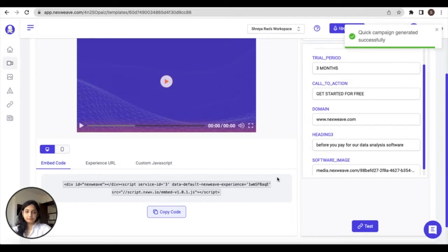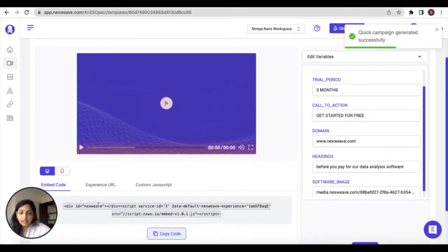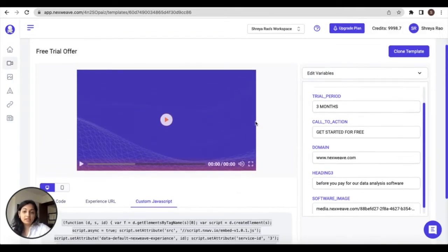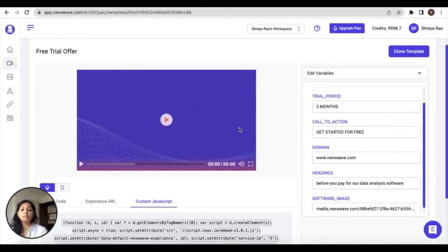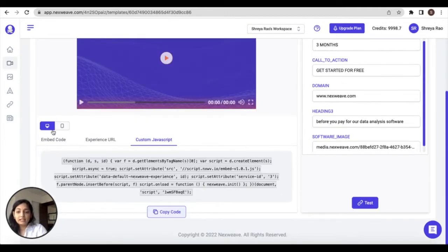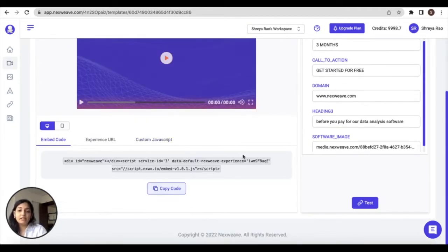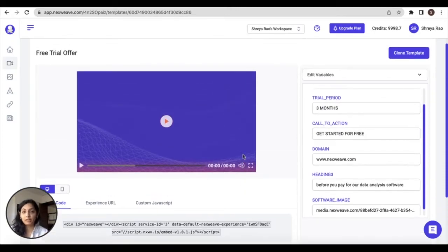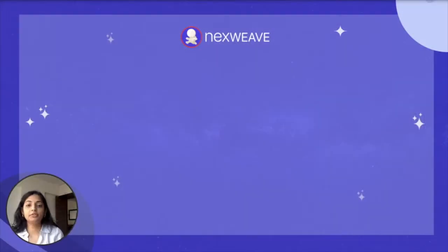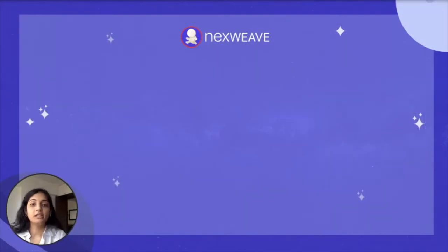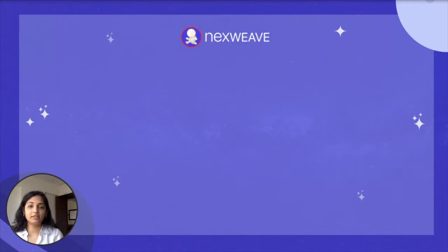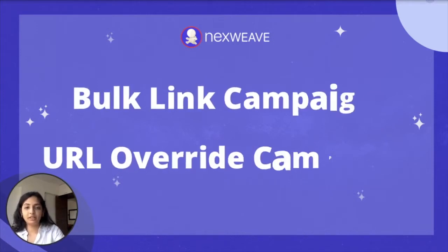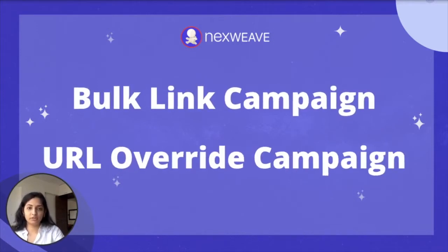As you can see, an embed code or URL as well as a JavaScript corresponding to this template is immediately generated, and these can be easily copied and pasted onto an external platform. Now that you're familiar with quick campaigns, let's take a look at the remaining two campaign types: bulk link campaign and the URL override campaign.